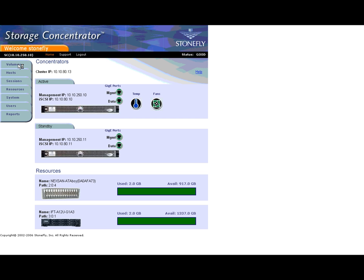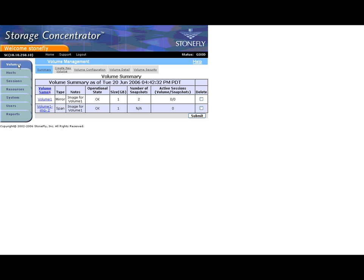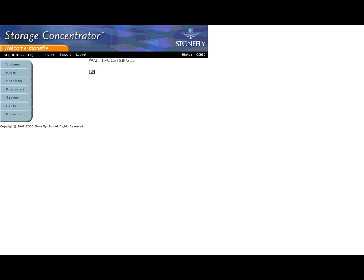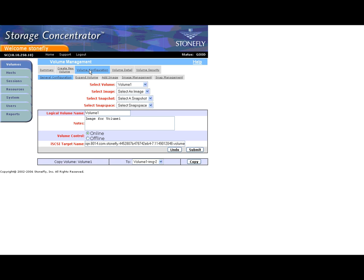To use the snapshot feature, take the following steps. Click the Volumes tab. Click Volume Configuration. Then click Snap Management.